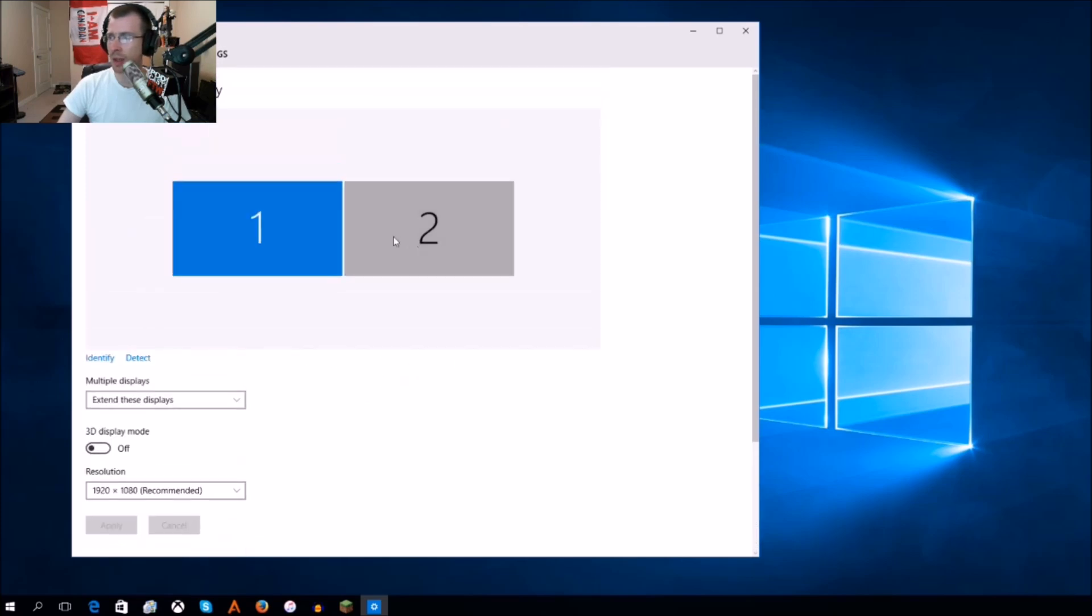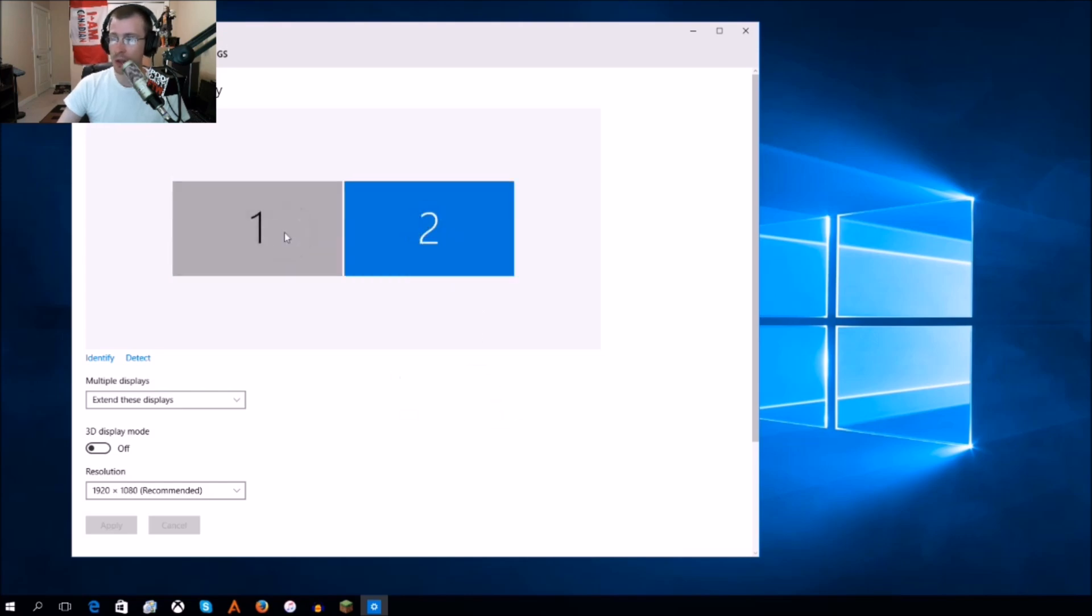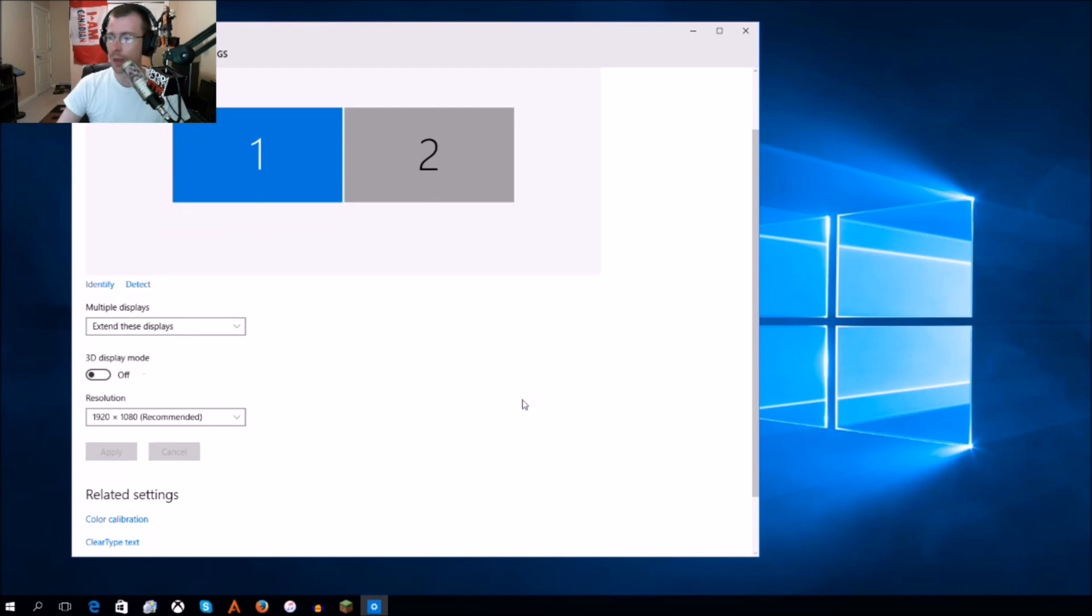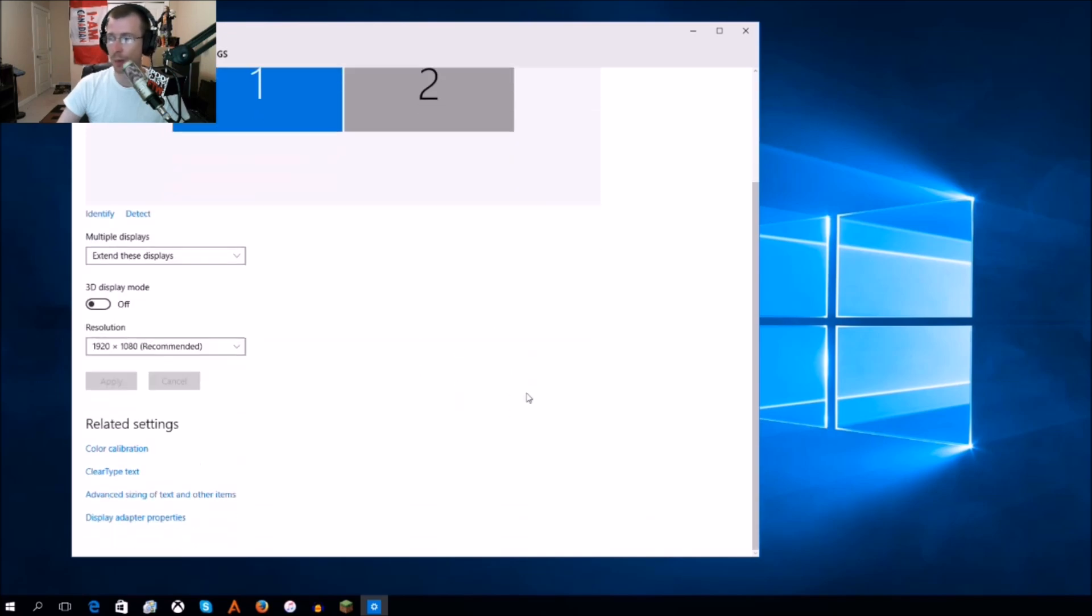Now when you want to select whatever monitor you're using - I'm using two BenQ 27-inch 144 hertz monitors - when I initially installed Windows 10 from Windows 8.1, I actually struggled to find exactly where it was just because of everything changing so much.